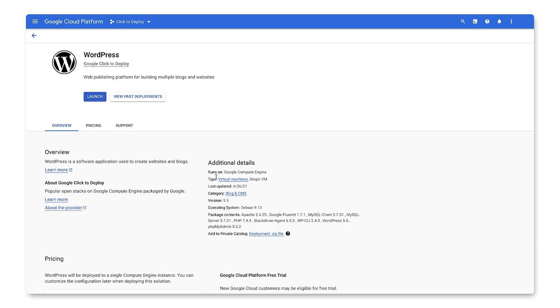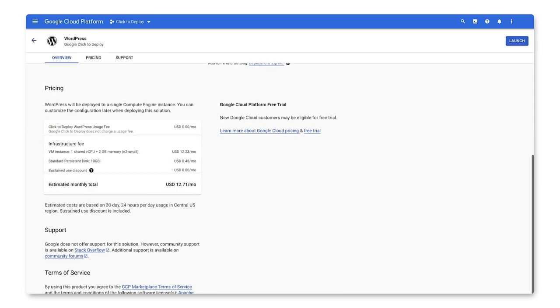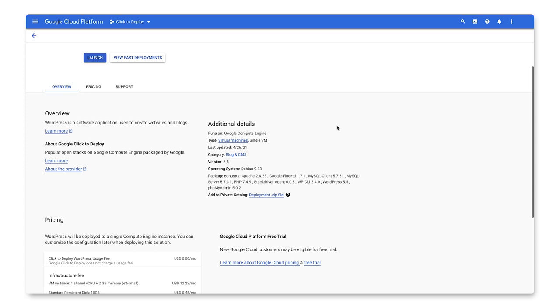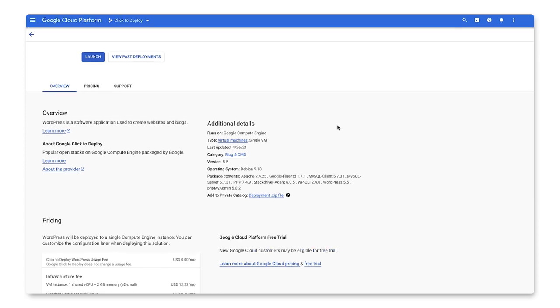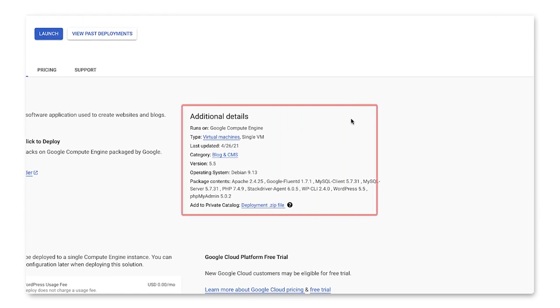The landing page will display information about the deployment, pricing, and support. The pricing information displays a high-level estimate of charges. Once deployment options are picked, we'll receive a more detailed breakdown. It's important to review the additional details to understand the technical details for the deployment.